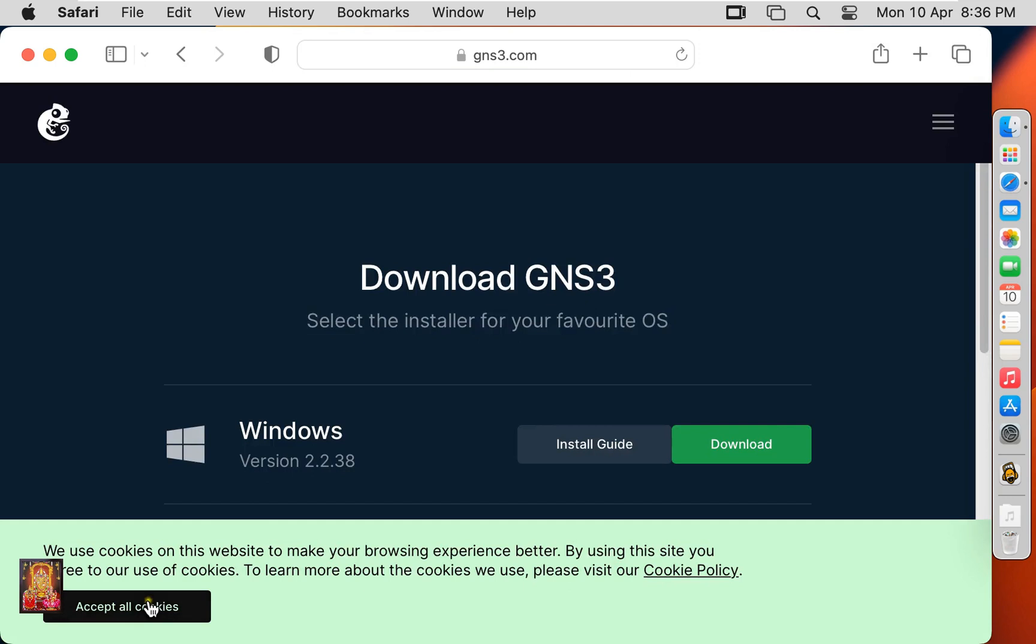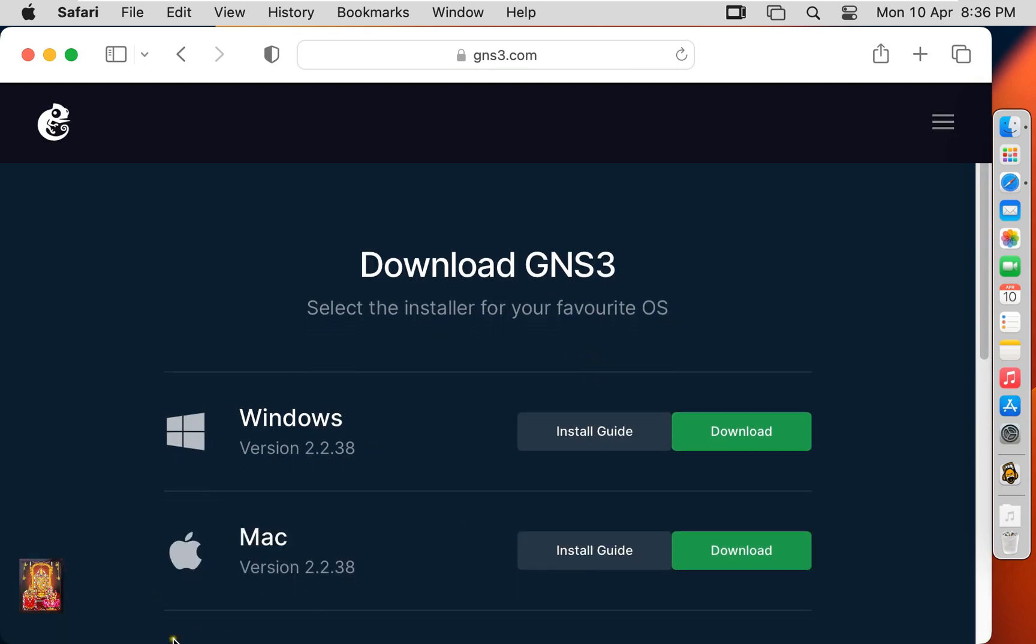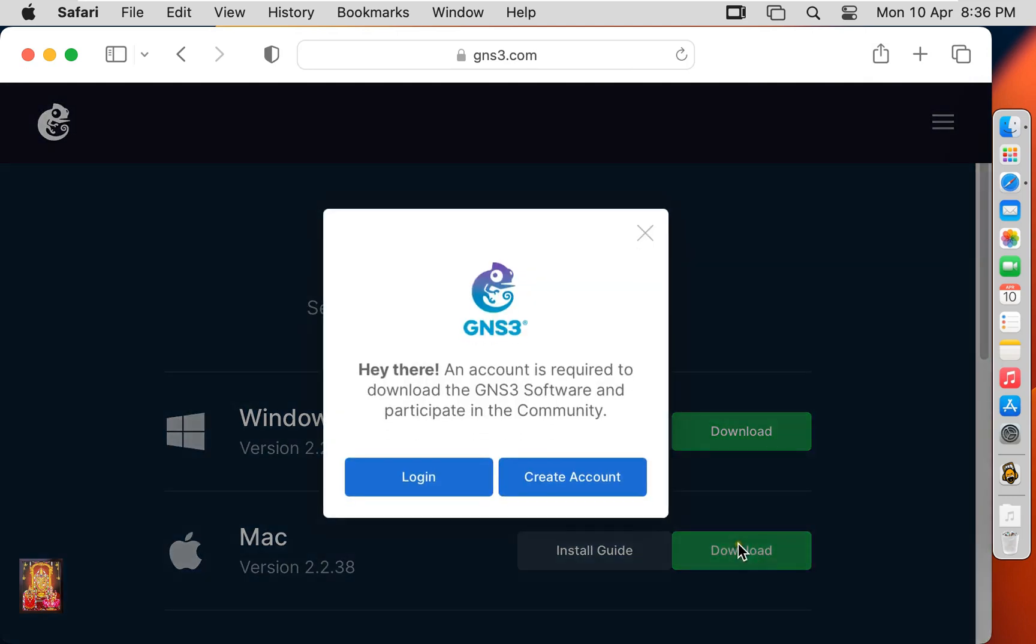Now our website is open. Here it is our mac installer. Click download.